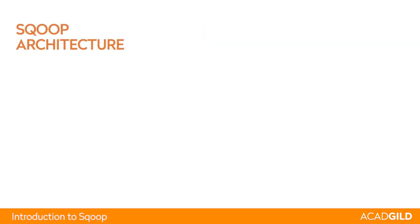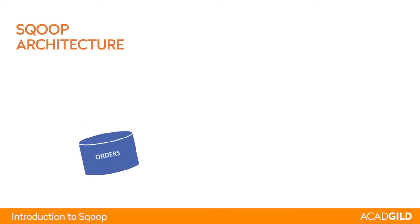Sqoop architecture. Now let us understand the Sqoop architecture. Suppose if we are moving data from a table in RDBMS, then the name of the table is orders.